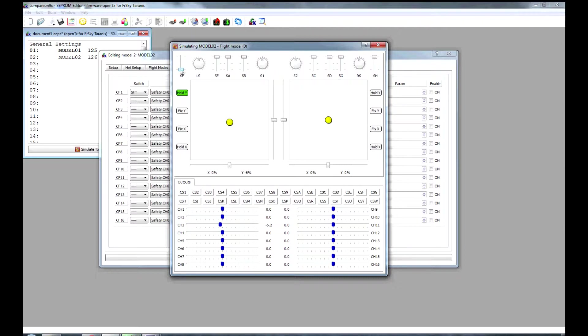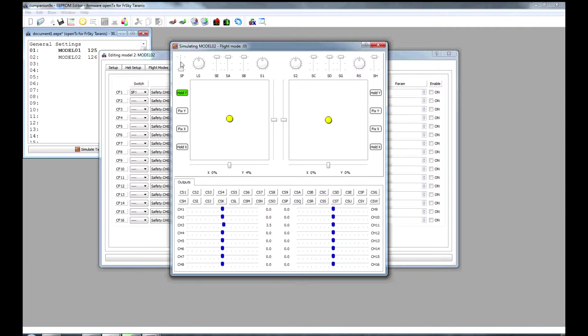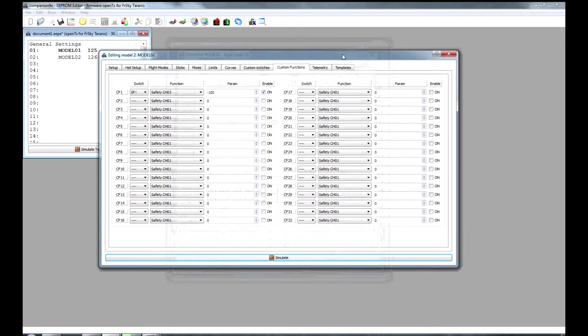If we enable SF switch, channel 3 now will respond to my throttle input. Turn it off, and it's back to minus 100. So that's our throttle safety switch.